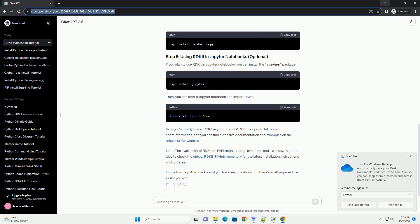Save the script as, for example, test-rdkit.py and run it. If RDKit is installed successfully, you should see output related to the molecule you created.